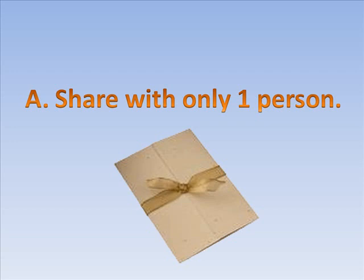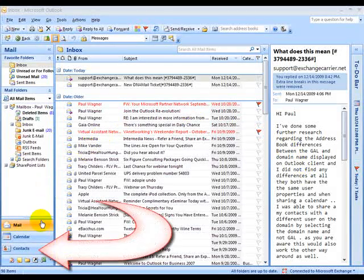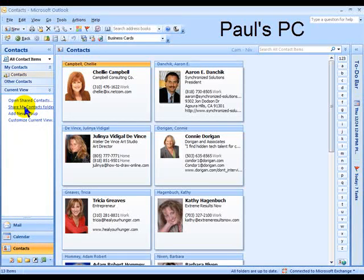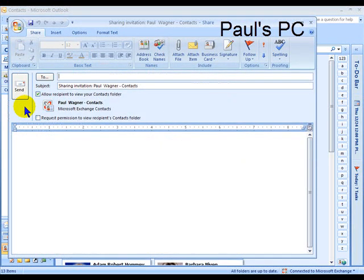Let's demonstrate. I'm going to share my contacts with one other person, my spouse Kira. Here's all you do. First, click on the Contacts icon in the Navigation pane. Then click on Share My Contacts folder. That will bring up the Sharing Email Invitation.